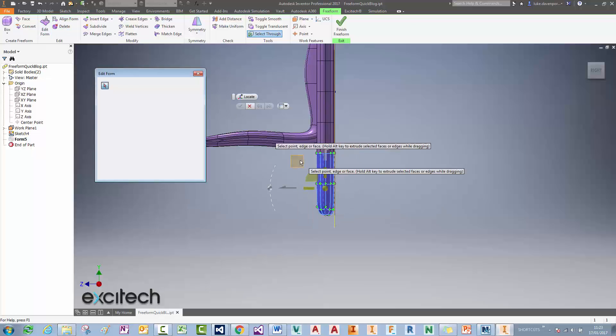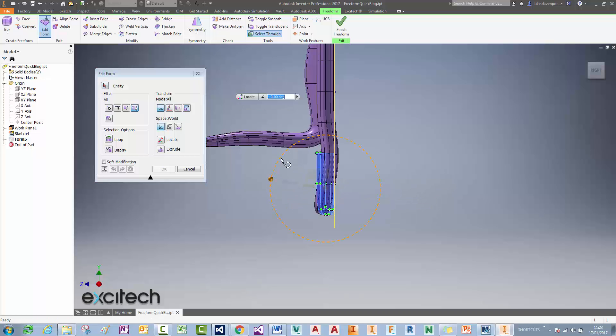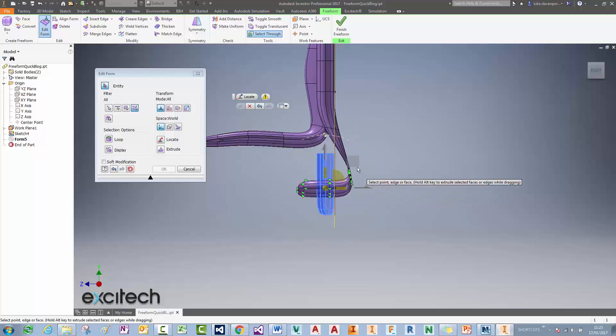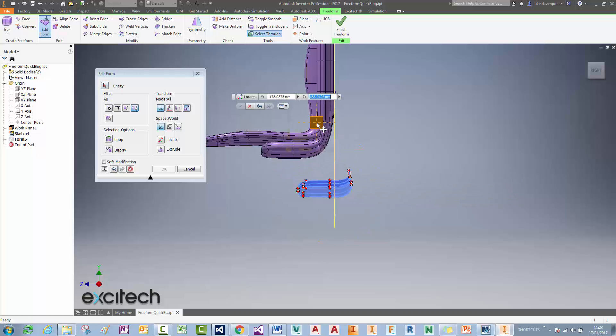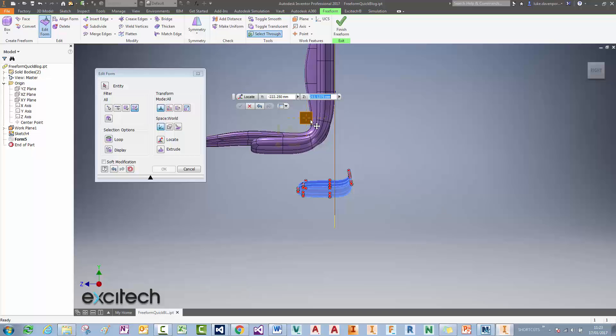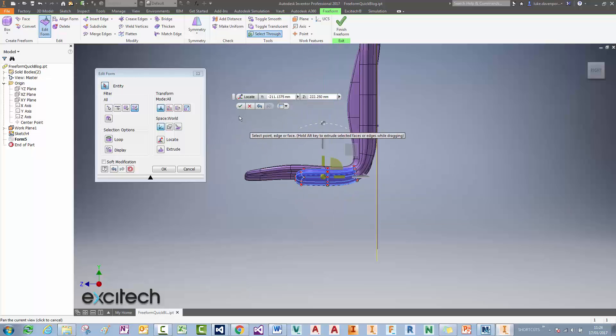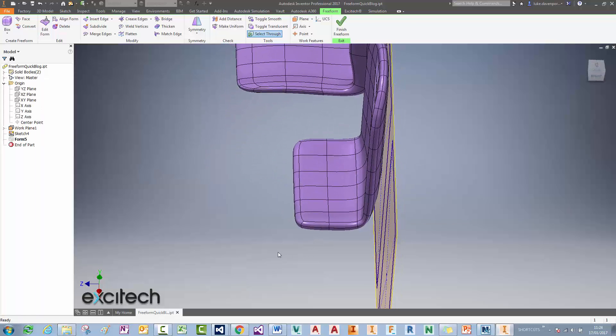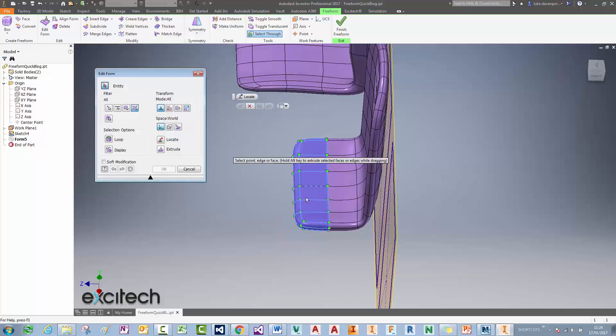So pick those faces there, say Edit Form, drag that round. It looks a little bit suspect at first of course, but if I drag that round here it's not going to look too bad. Obviously I can have a lot more of a play around with that as well.